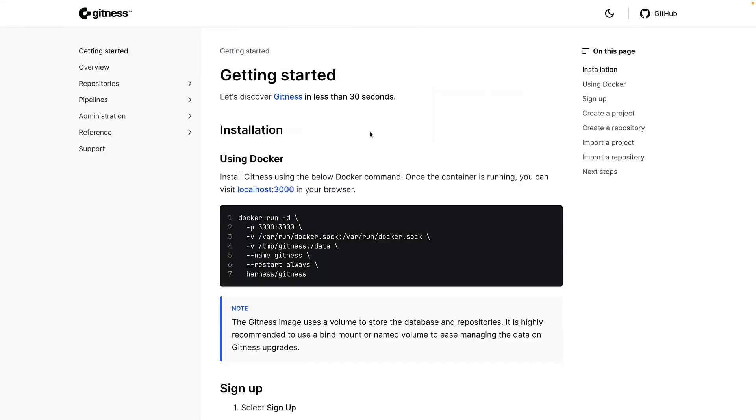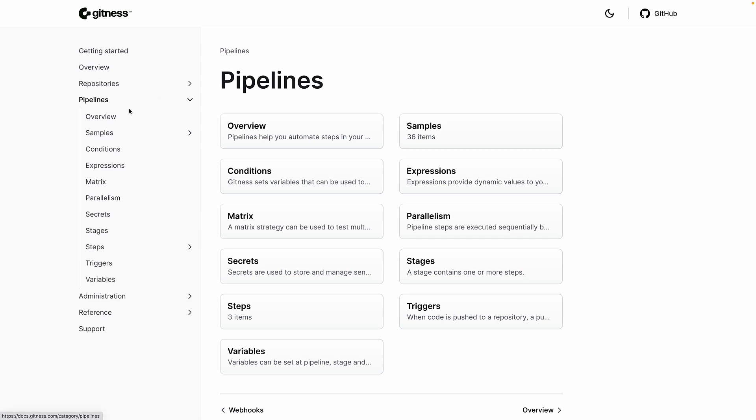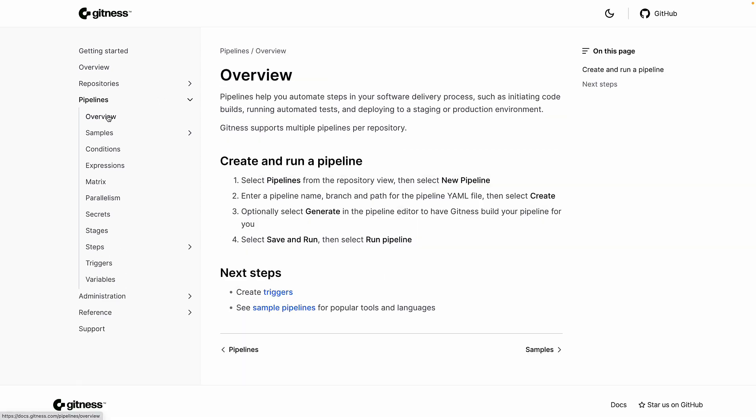Thanks for watching. If you'd like to learn more about how to create and write Gitness pipelines, head over to docs.gitness.com.